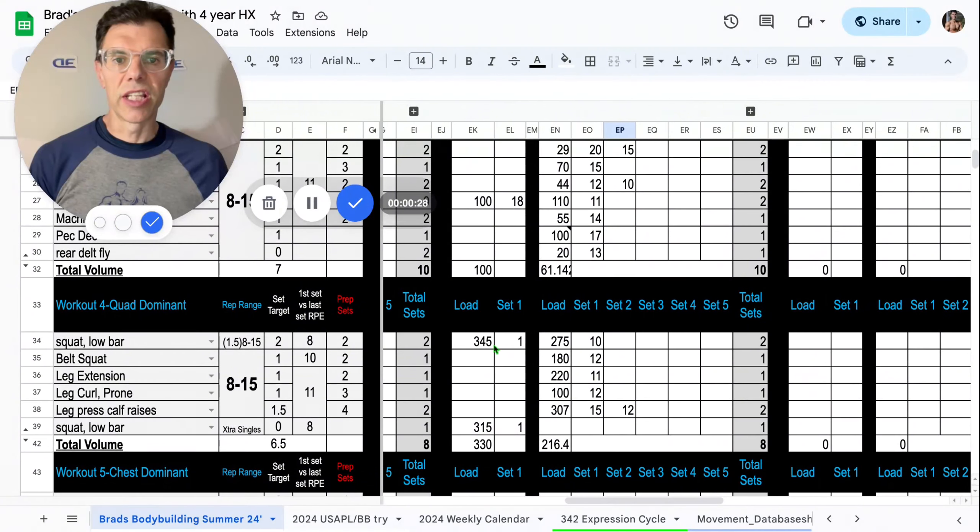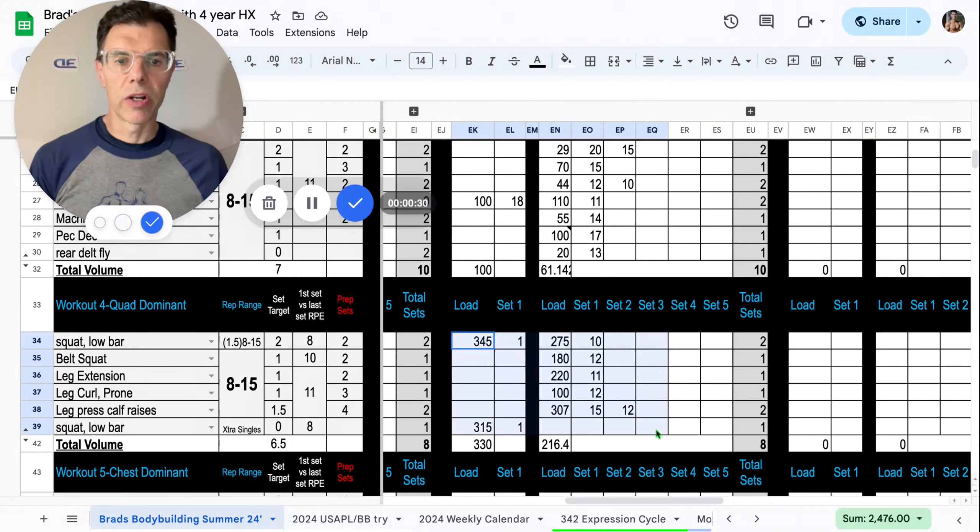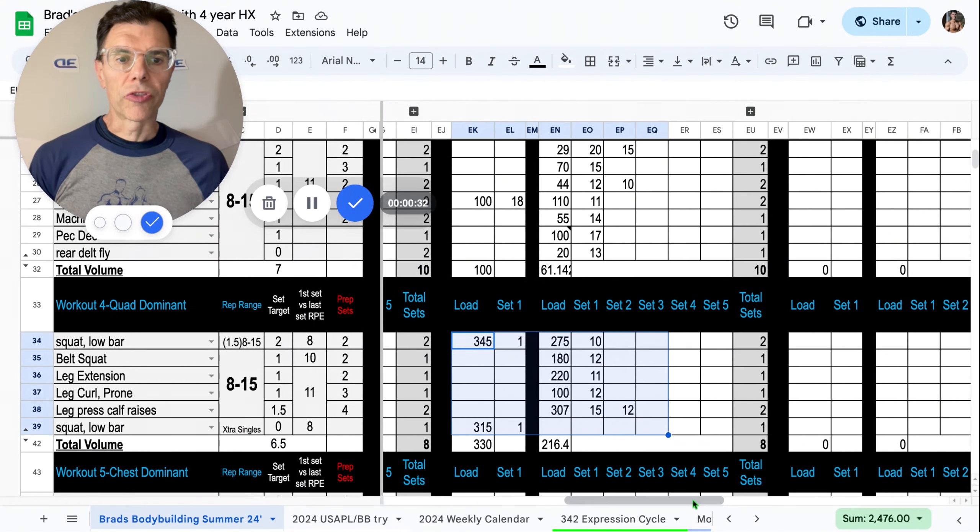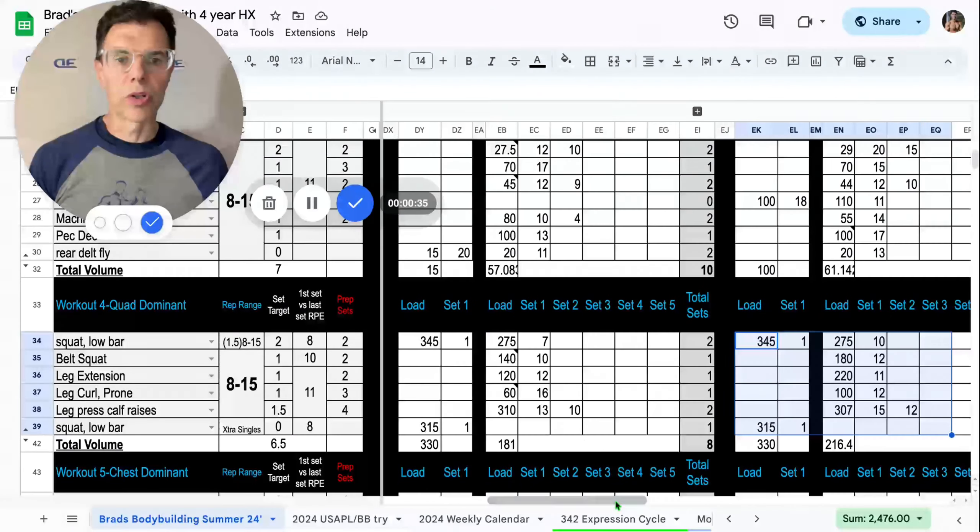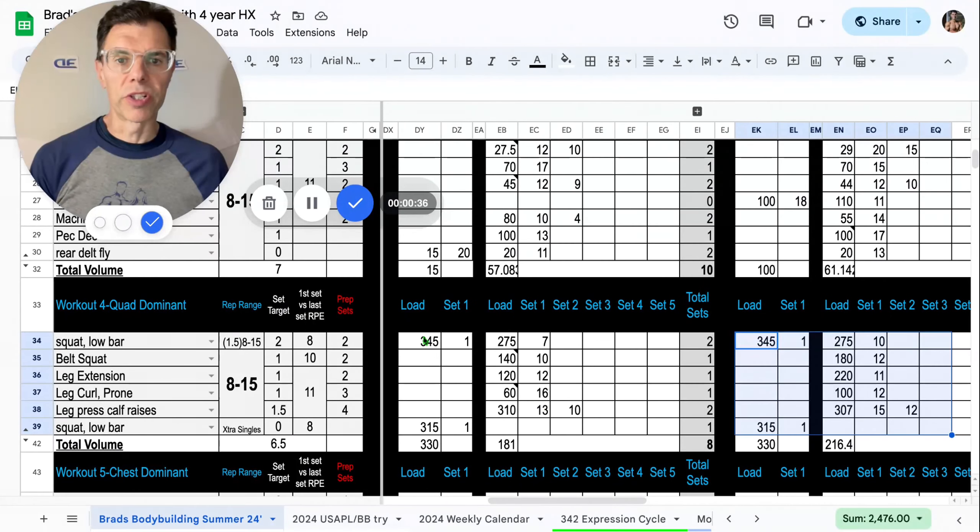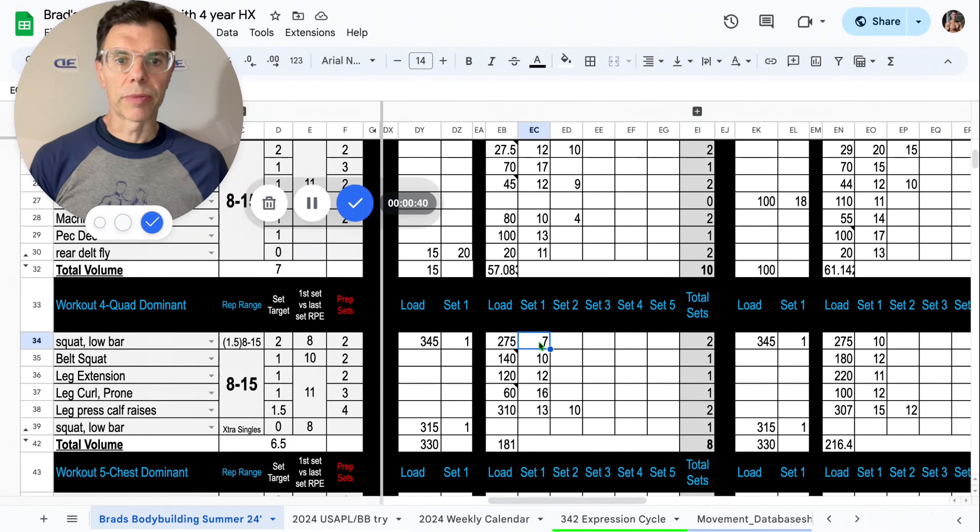Last session you guys got to see this quad dominant leg session right here, also covered how we are right now focusing on performance improvements. Quad dominant session, also you got to see the chest dominant session of the improvements that have been made there.